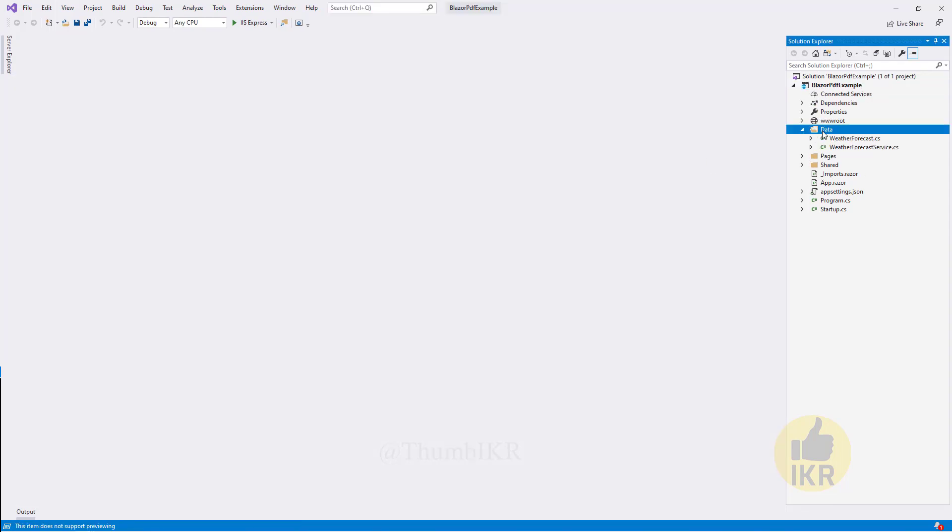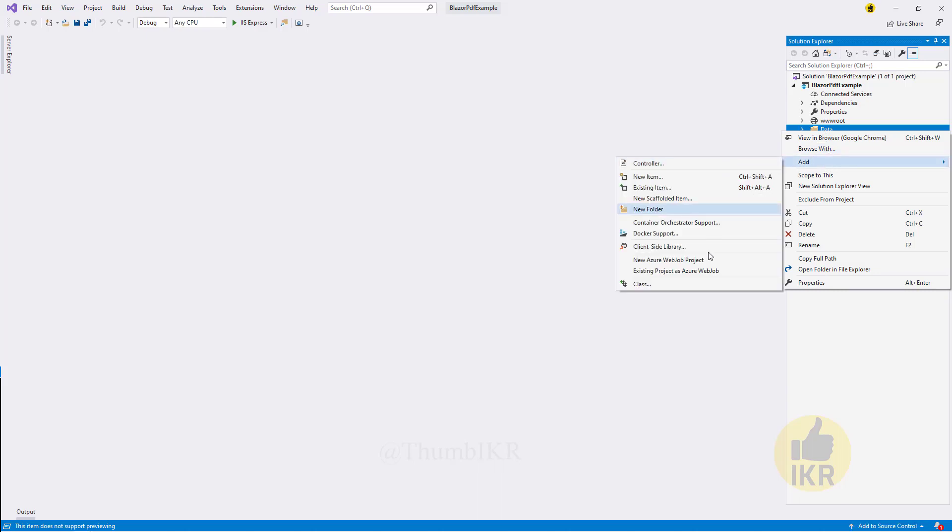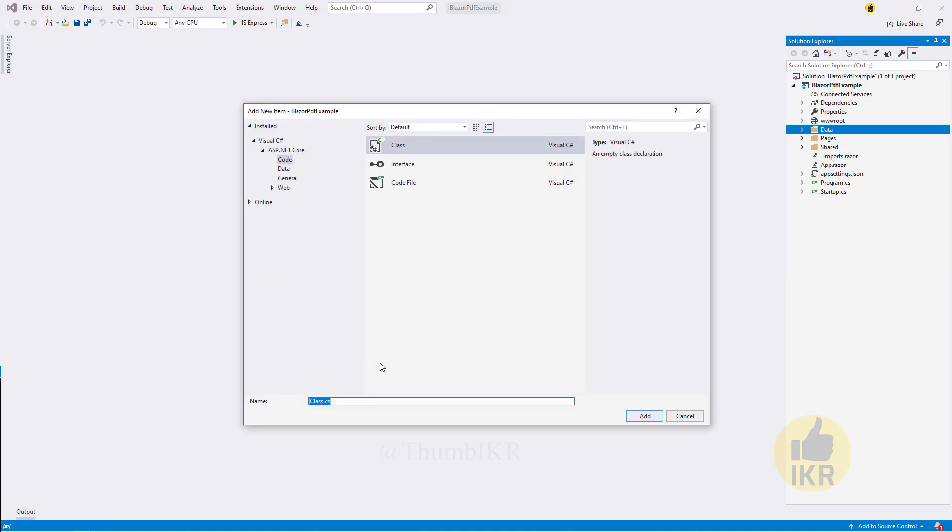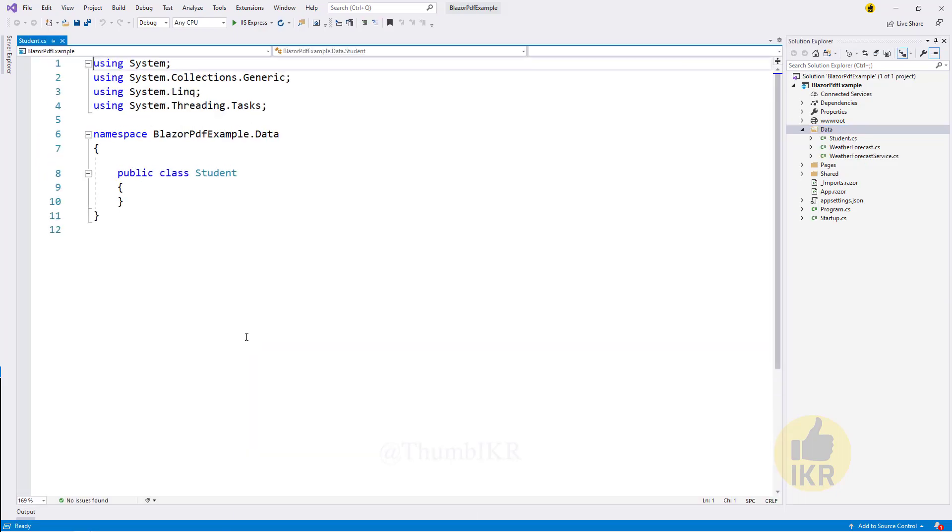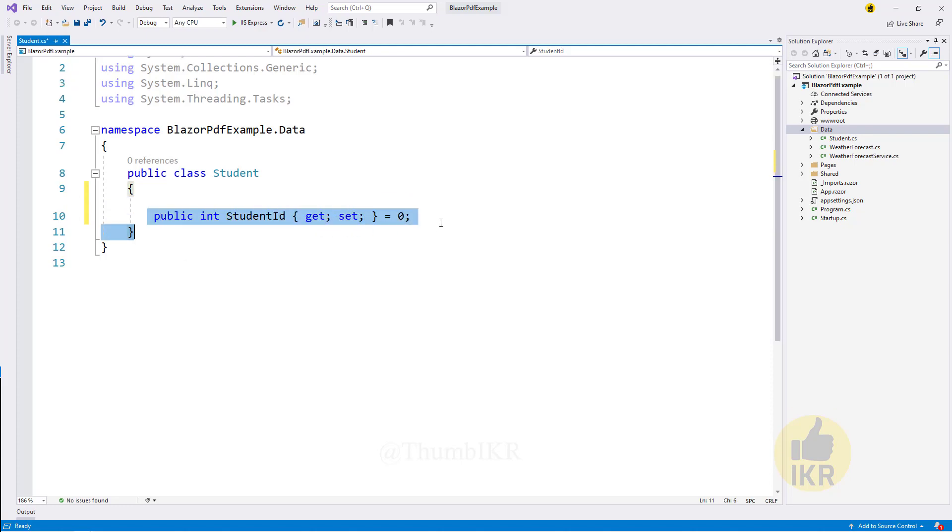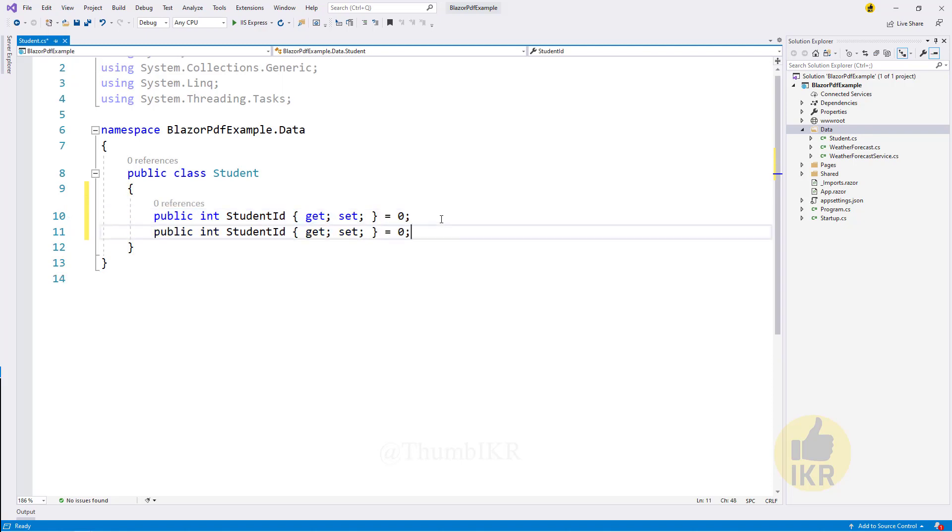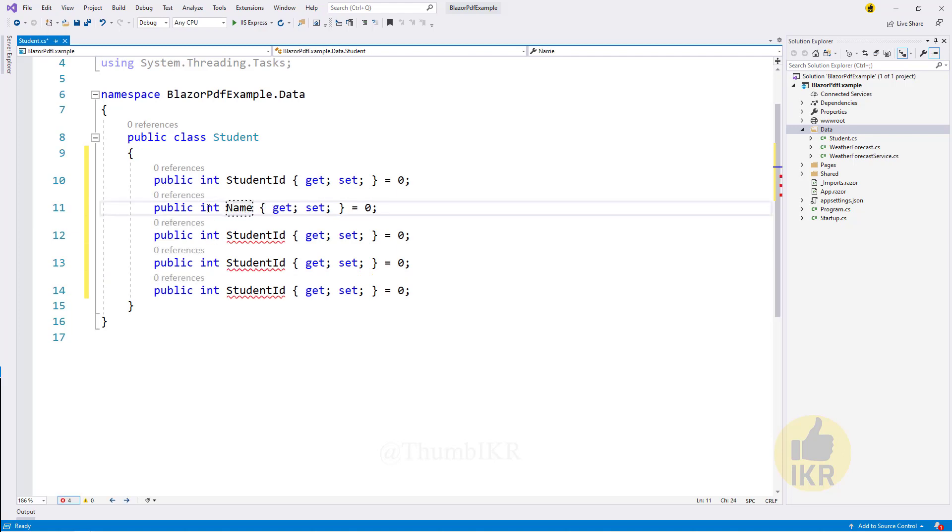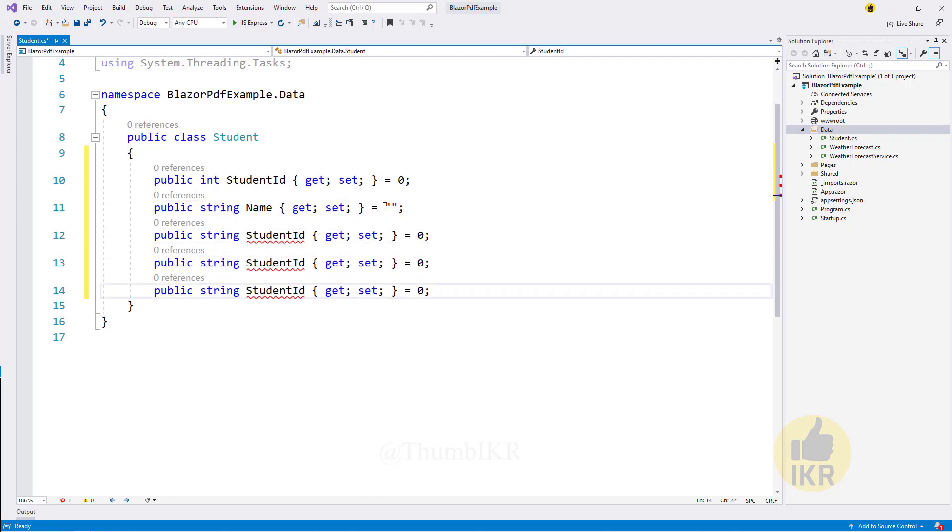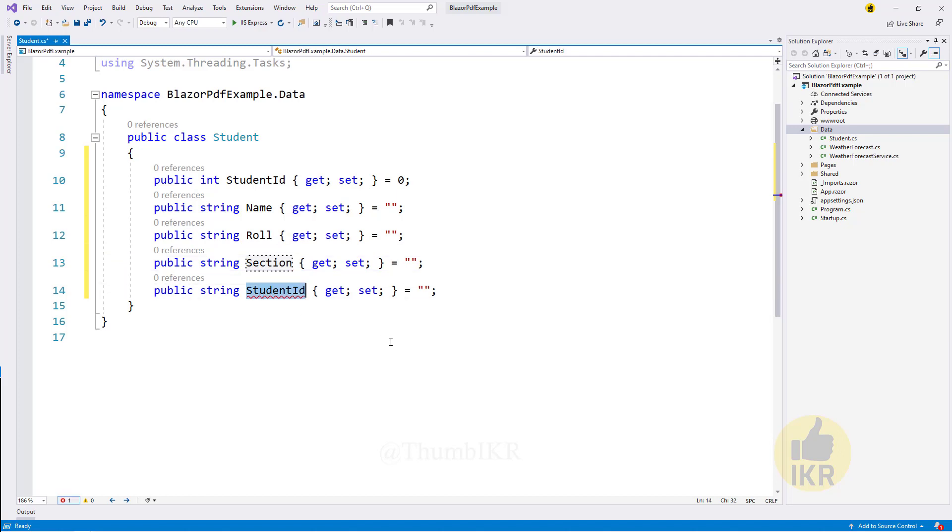First I am going to take two classes. One is a student class and another one is marksheet. The student class will have student ID, name, role, section, and group name.